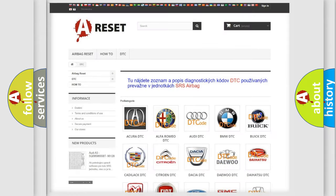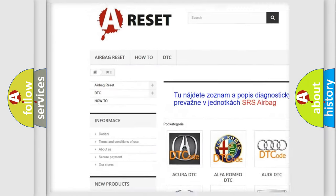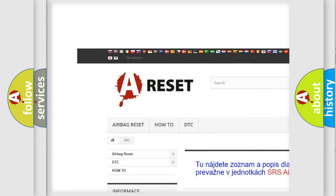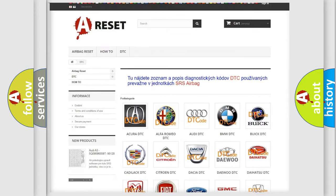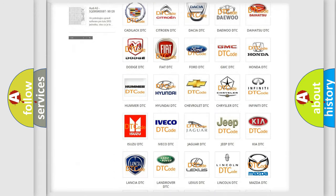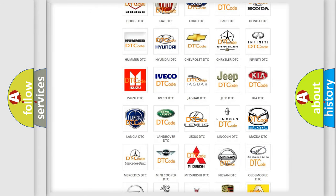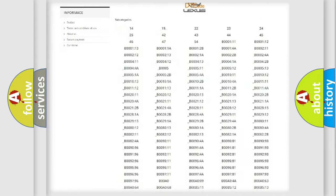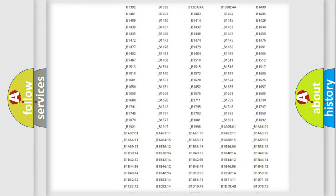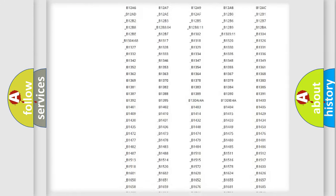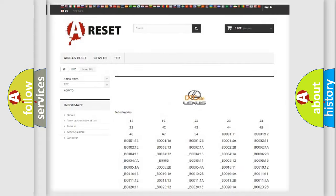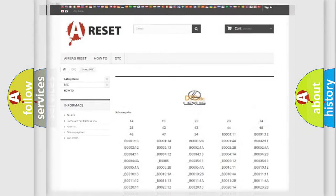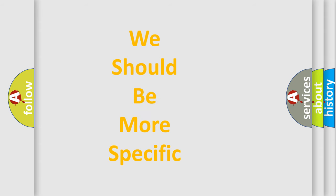Our website airbagreset.sk produces useful videos for you. You do not have to go through the OBD2 protocol anymore to know how to troubleshoot any car breakdown. You will find all the diagnostic codes that can be diagnosed in Lexus vehicles and many other useful things. The following demonstration will help you look into the world of software for car control units.